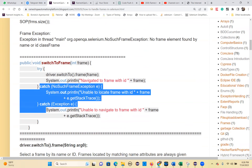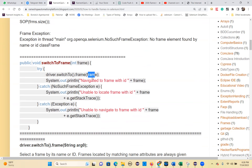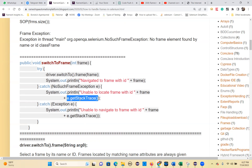One try block with multi-catch blocks is used. So: driver.switchTo().frame(frame). Catch block for NoSuchFrameException e, and catch block for Exception e. Use e.getStackTrace() to get the stack trace.